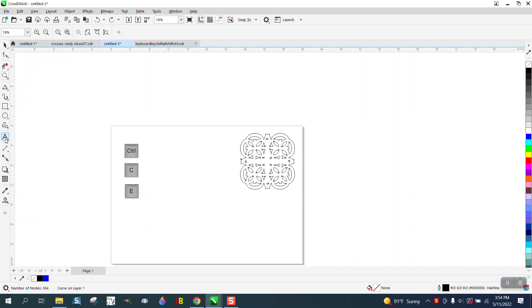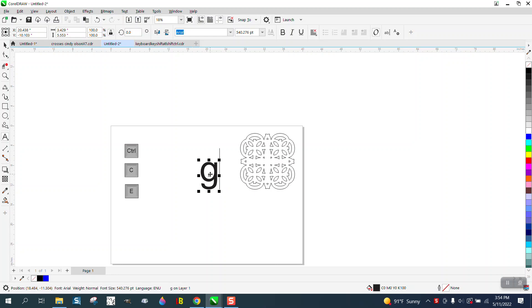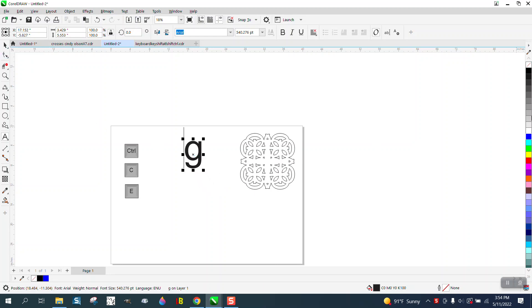But the gentleman used the letter G. I don't know what font he used—I don't know if it was Arial or what—but it was a G kind of like this.